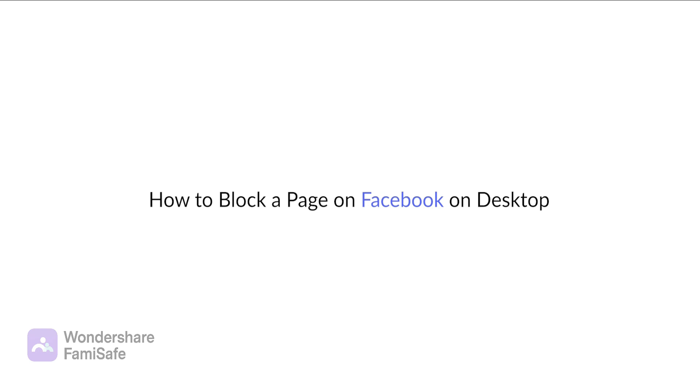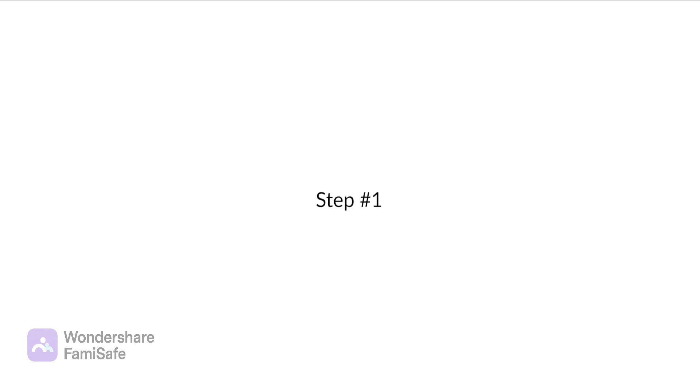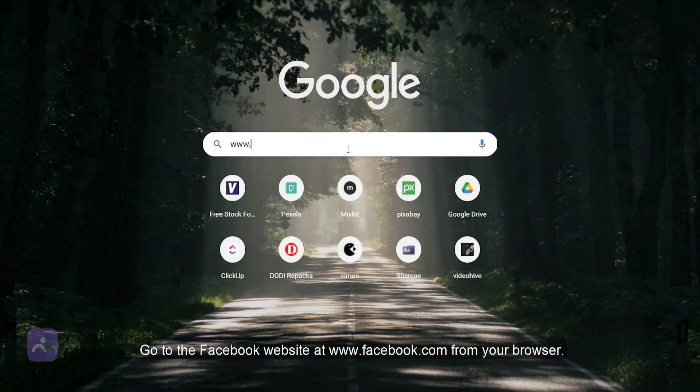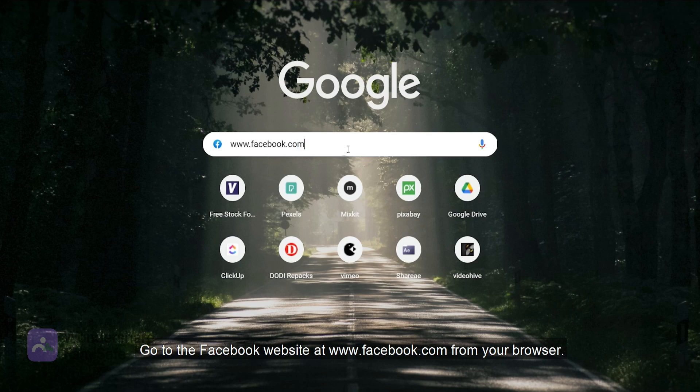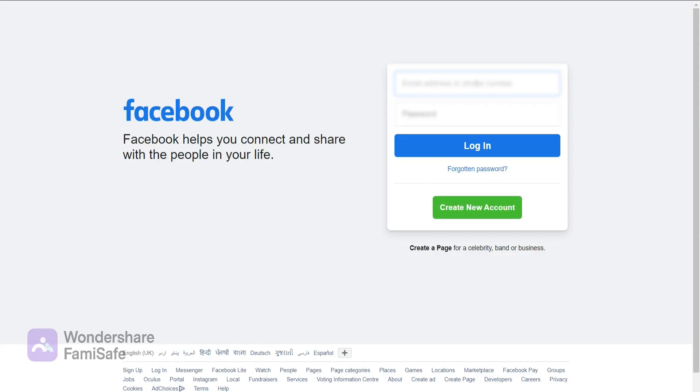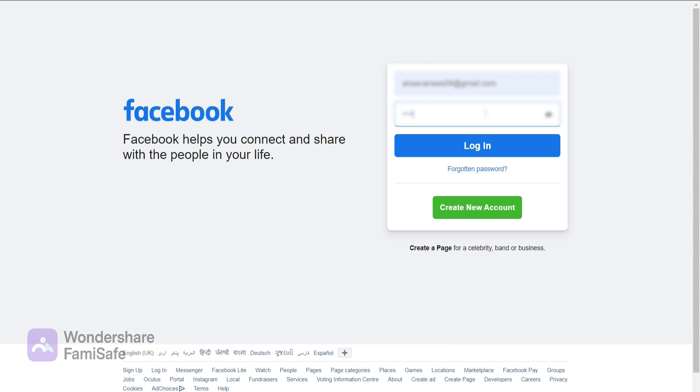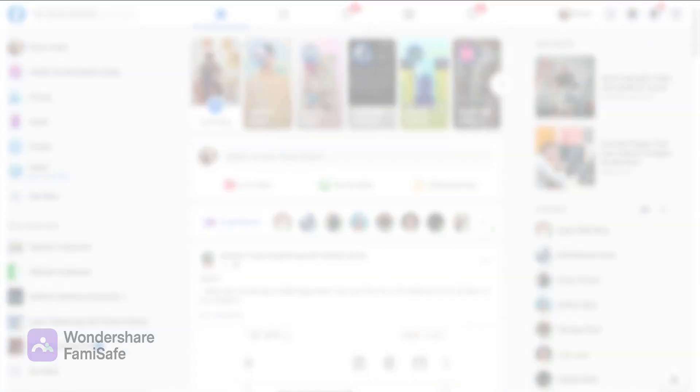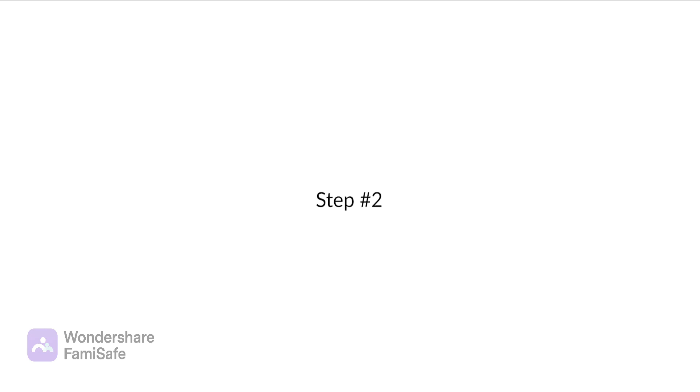How to block a page on Facebook on desktop. Here's how to block a page on Facebook from your desktop computer. Step one: go to the Facebook website at www.facebook.com from your browser and sign into your account.